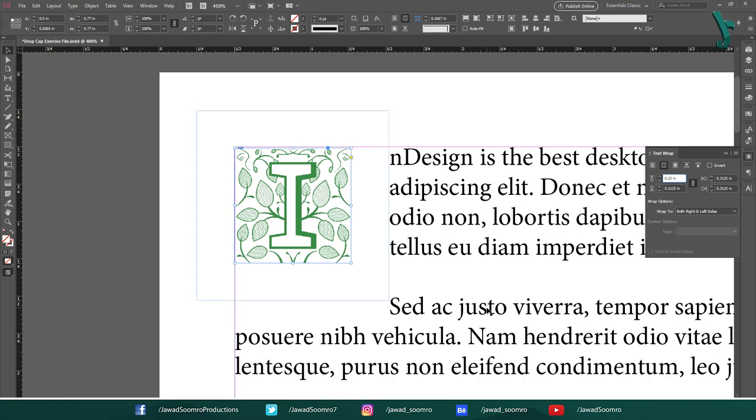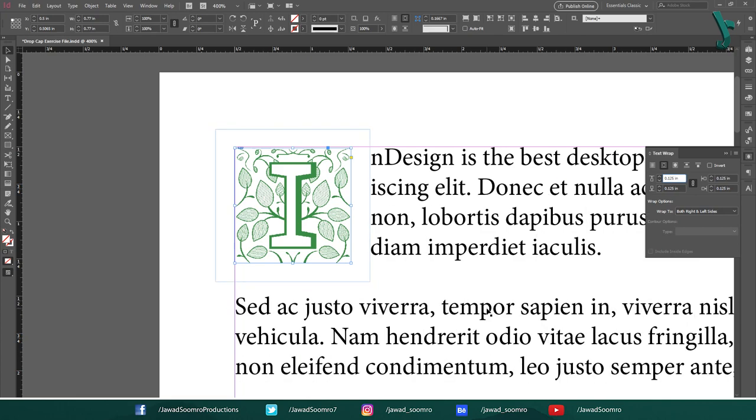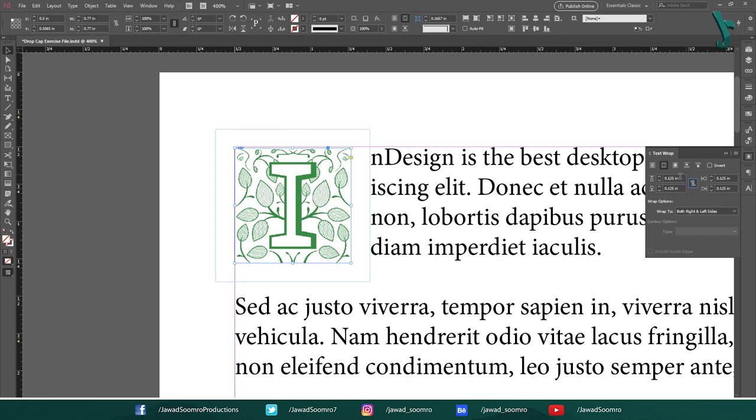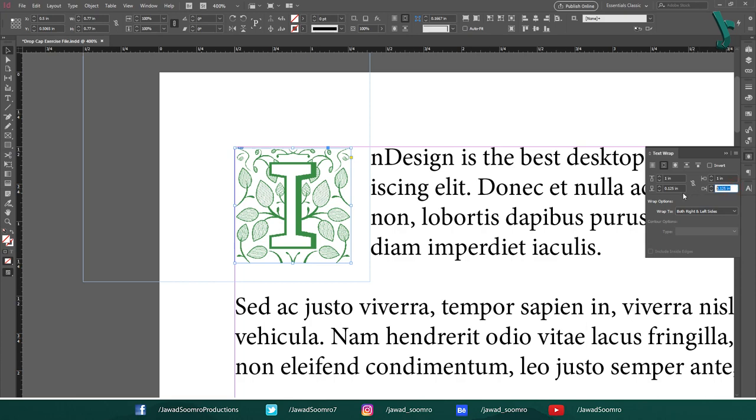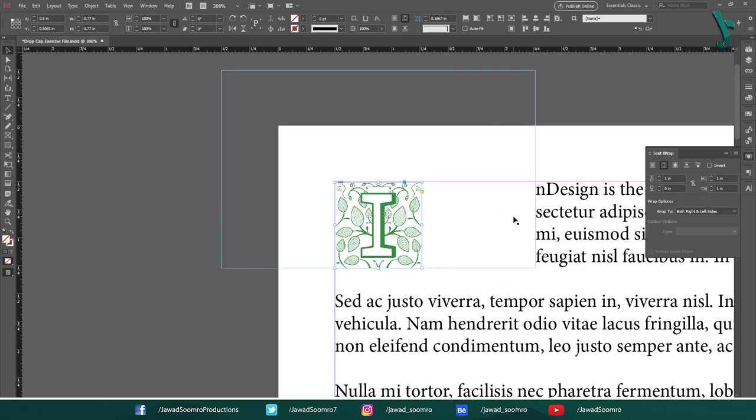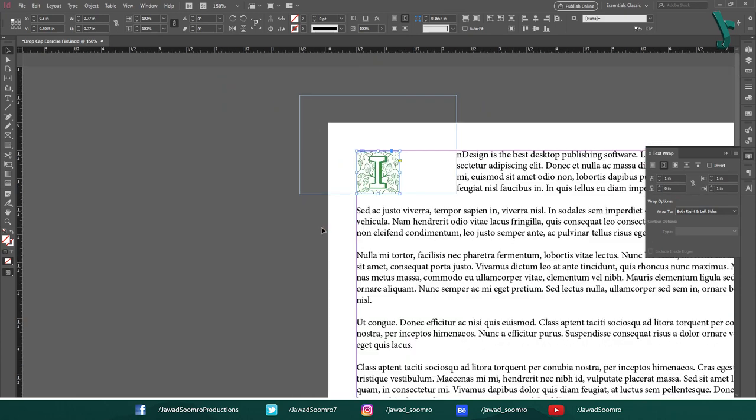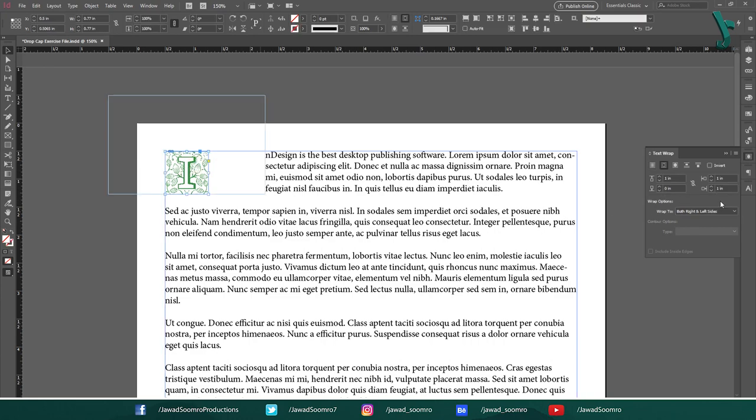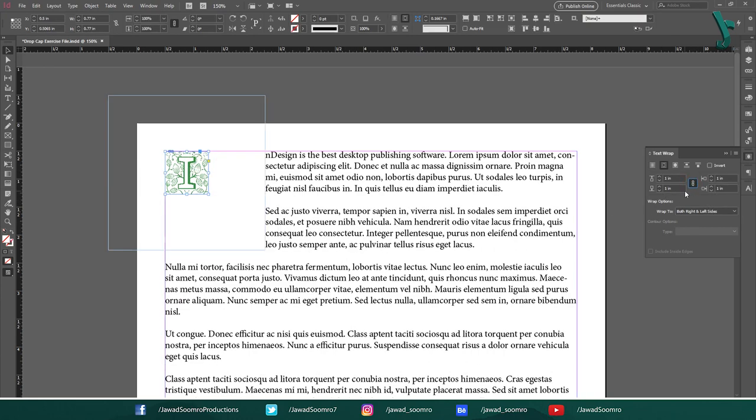Now, if you don't want the bottom text to go away from the image, all you need to do is unlink them by simply clicking on this chain button. Let's write 1 inch on the top, left and right and let the bottom input be 0 inches. Can you see this effect? This is how it works. Anyways, I want to link all of them and set them to 1 inch. See, all the text spacing has been arranged accordingly.